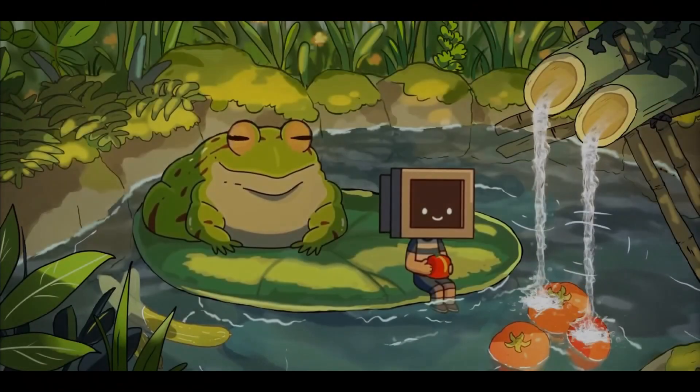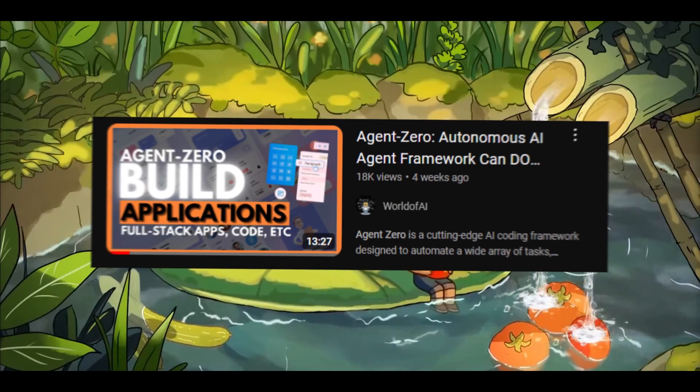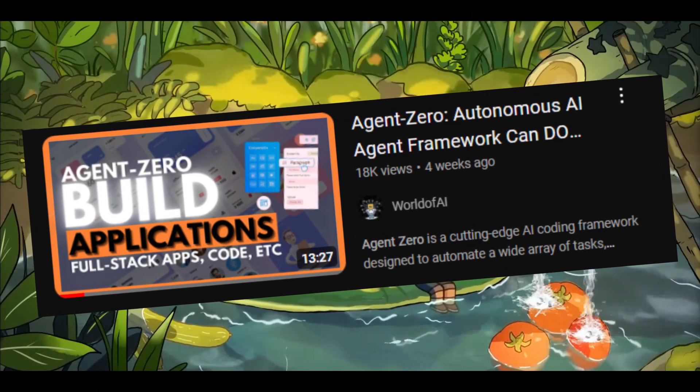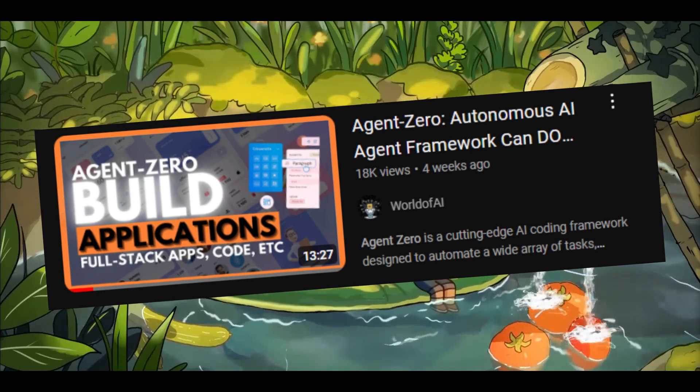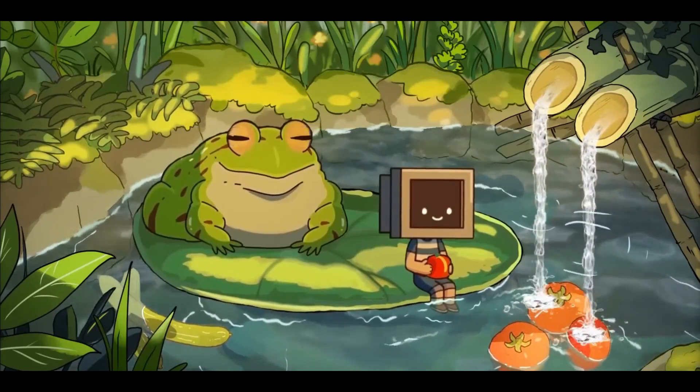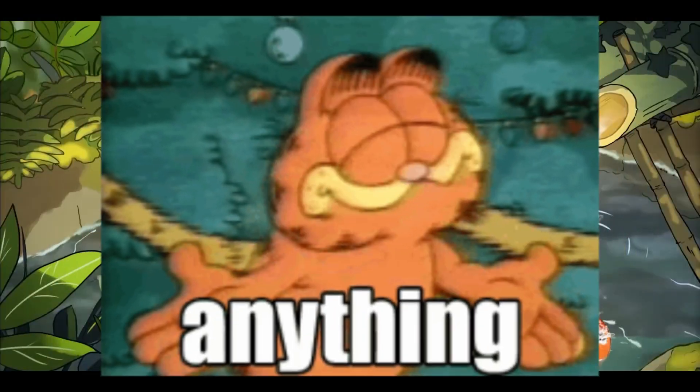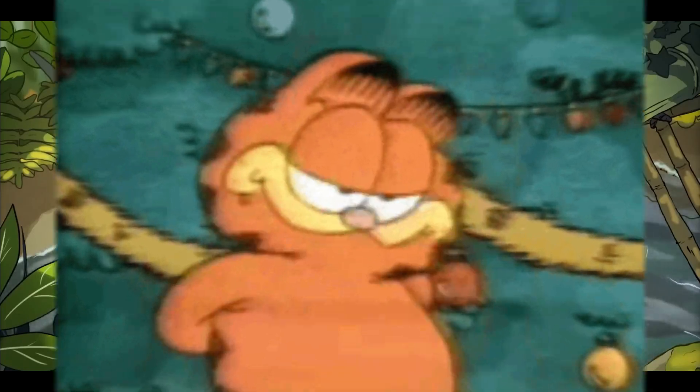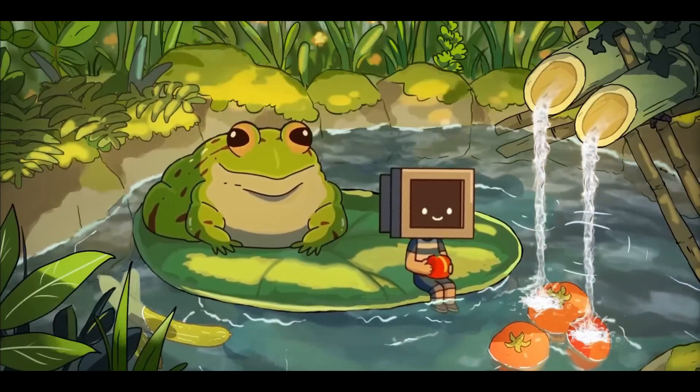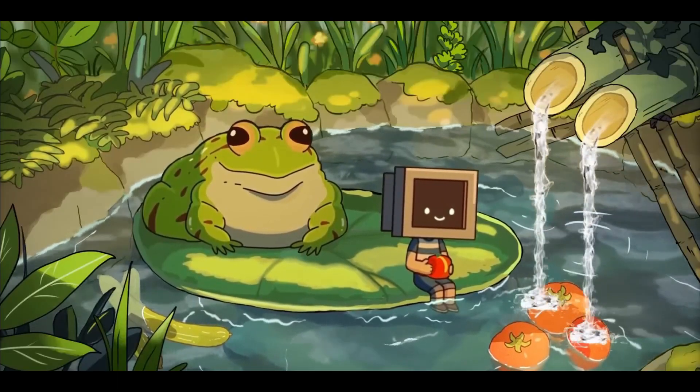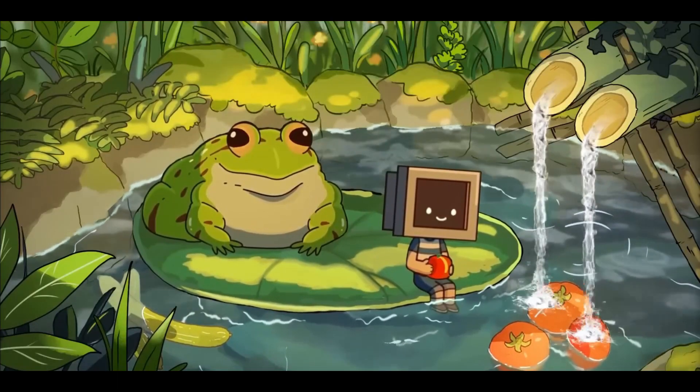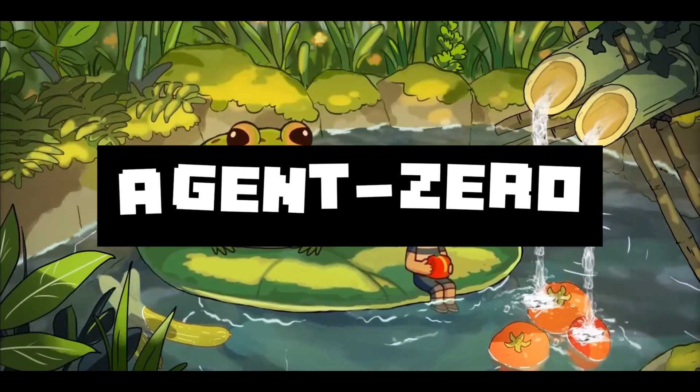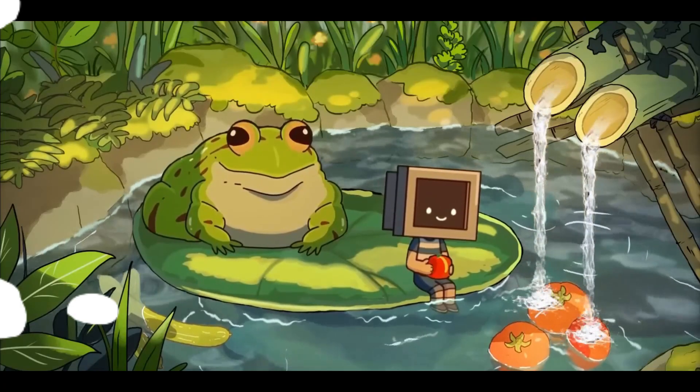Exactly one month ago, we took a look at a new autonomous AI agent framework that was practically capable of doing anything with the help of AI, from generating full stack apps to coding. It's a framework called Agent Zero, and it is a great new advancement for the AI space.